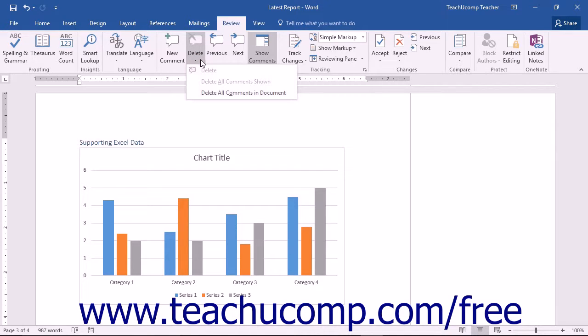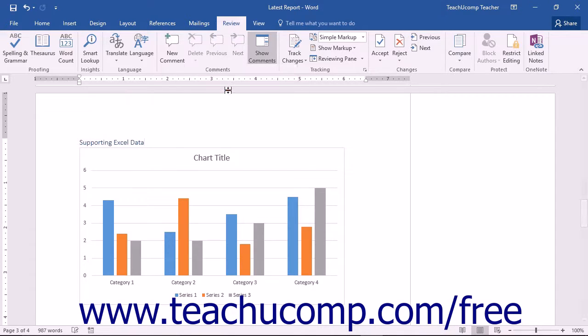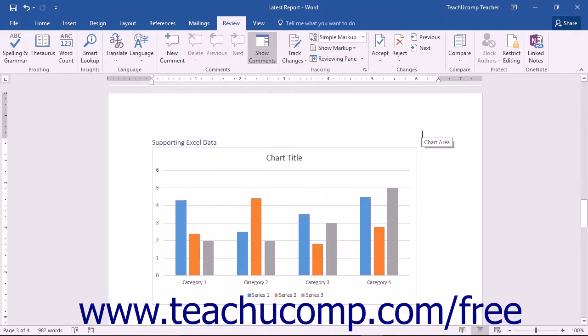From this list, you could choose Delete, Delete All Comments Shown, or Delete All Comments in Document.